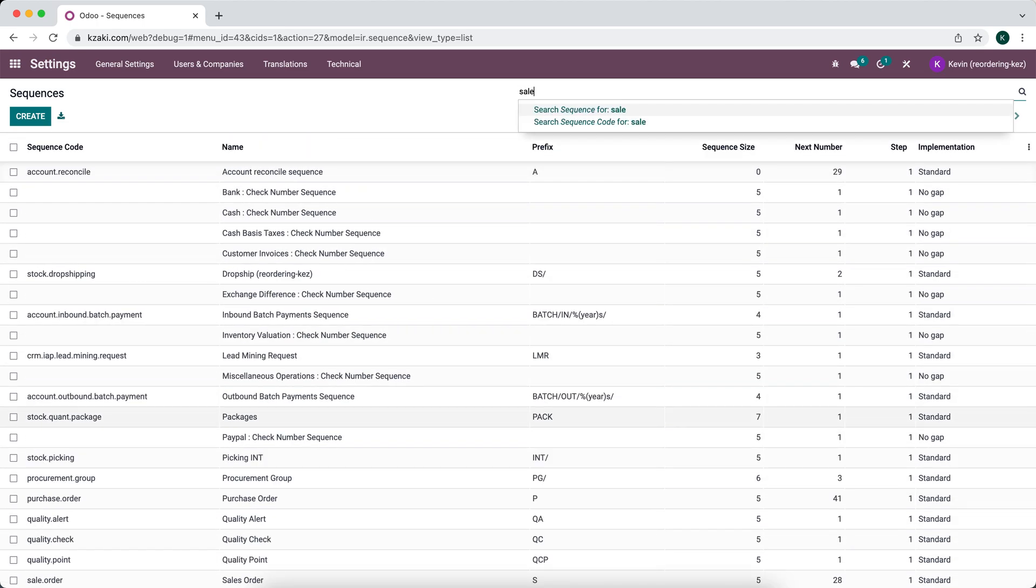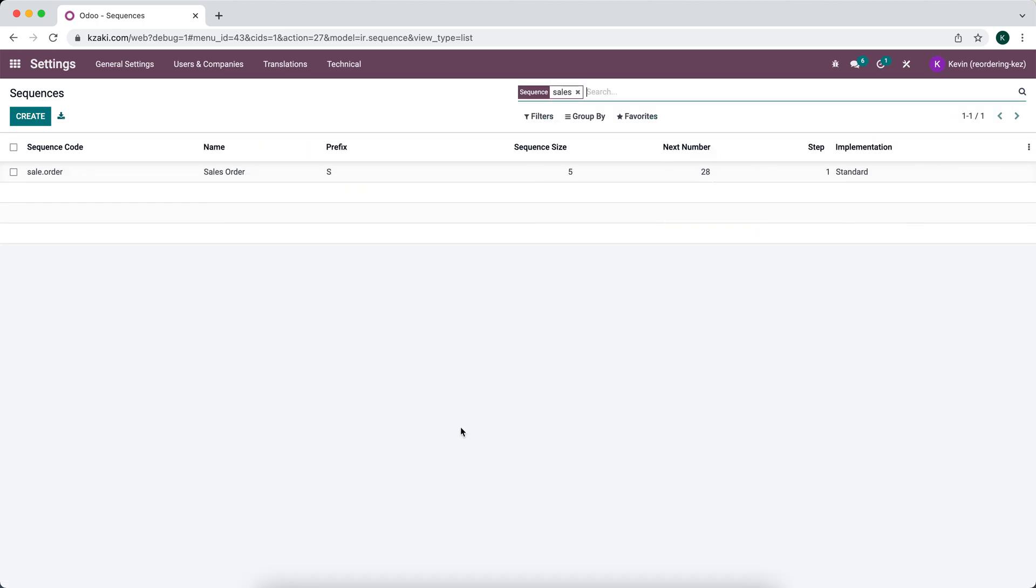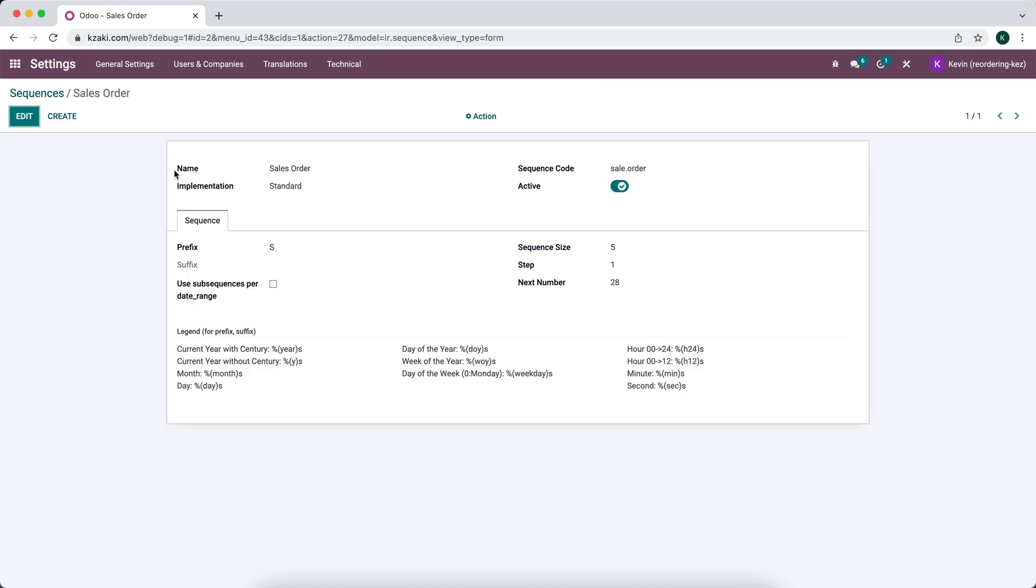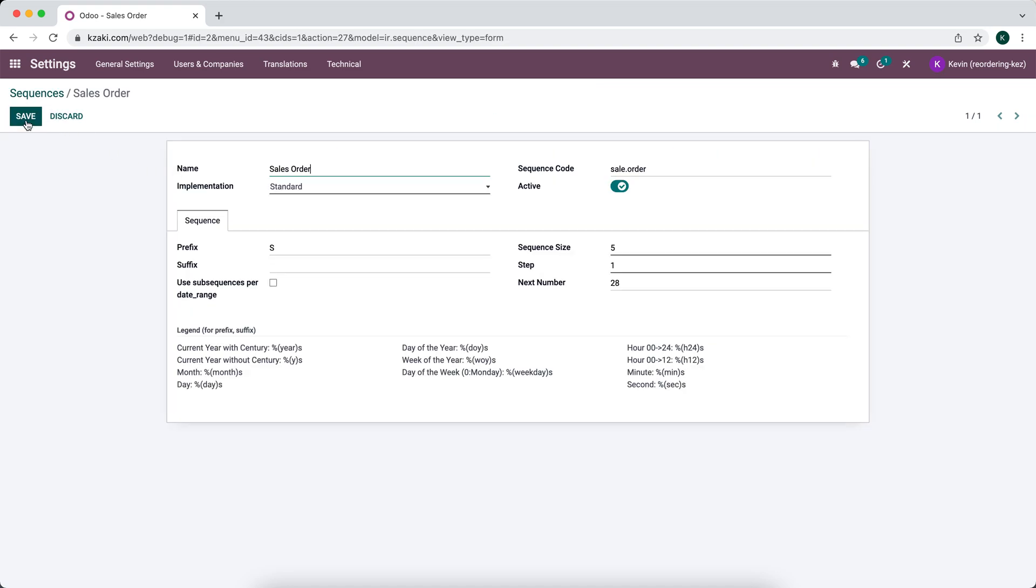So what I'm going to do is go into our sales orders and look at our sequence. We can see that we have a prefix of S. So if we wanted to change our prefix to something else, if you have a unique sequence that you want to use or something that you're carrying over from a previous system, you can change the prefix or suffix here. So if I wanted to do SALE maybe, and then we also have the sequence size.